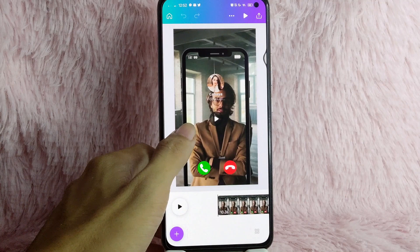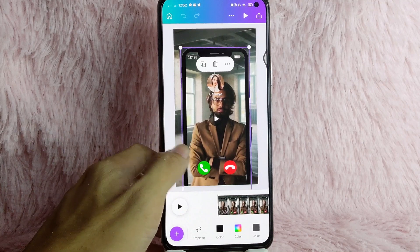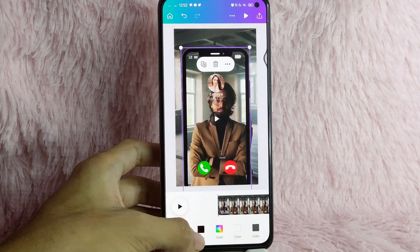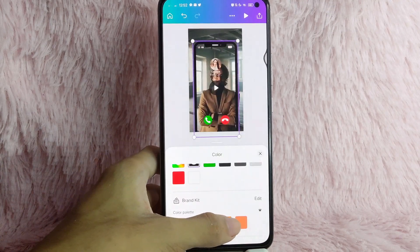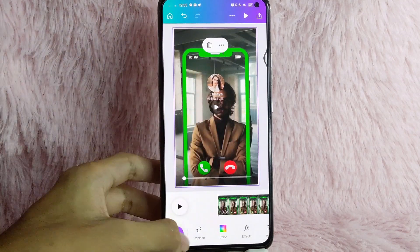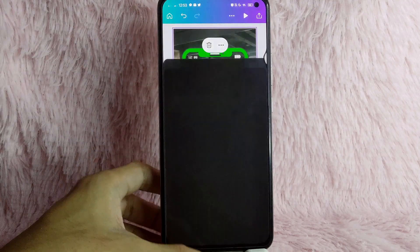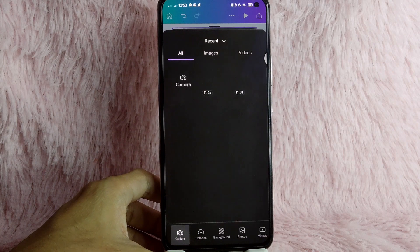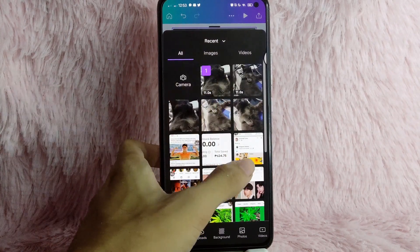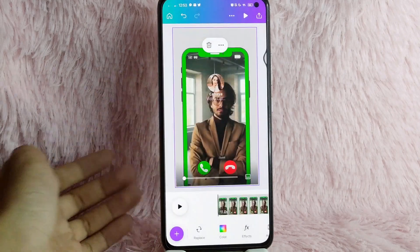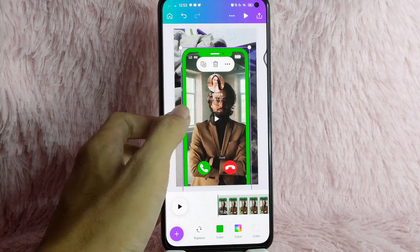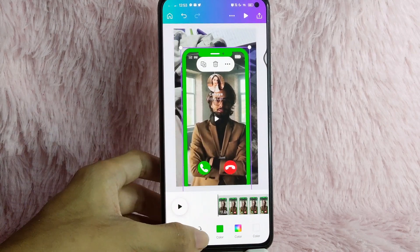For example, just simply tap on this. You can also change the color. You can also tap on this black one to change the border. So to change the subject, simply tap on the background, and then simply tap on the Replace button. And then upload what you want. Also replace this.